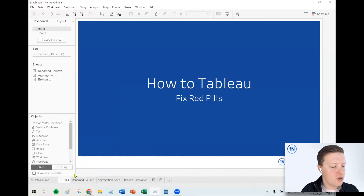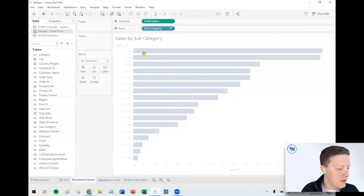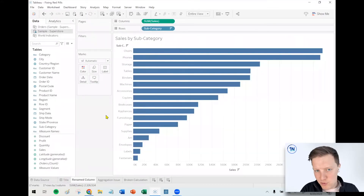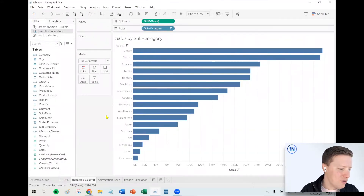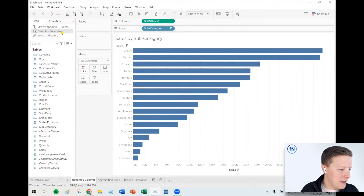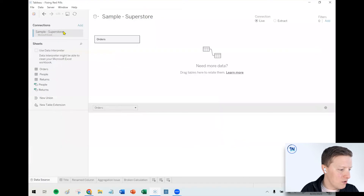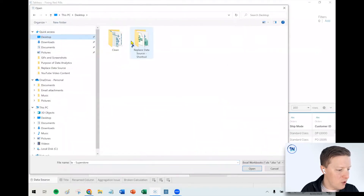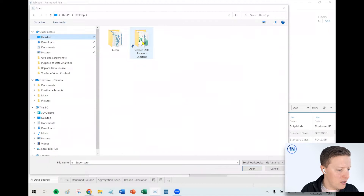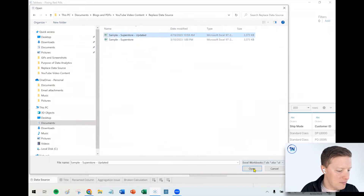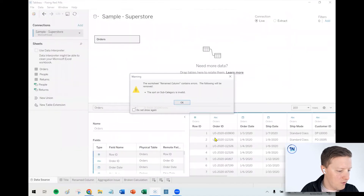The first reason would be if you update your data source and a column was renamed or deleted. For example, I've just got a basic Superstore-based worksheet here — sales by subcategory. Let's say I go to update my data source. I'll double-click here, hit the dropdown, edit the connection, and swap it over to an updated version of the same data, very similar data.